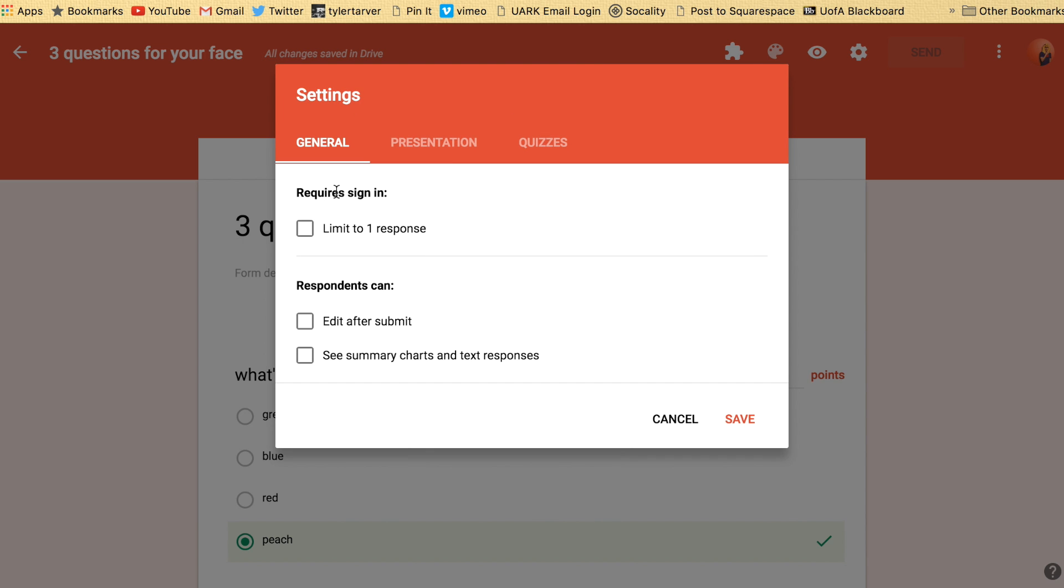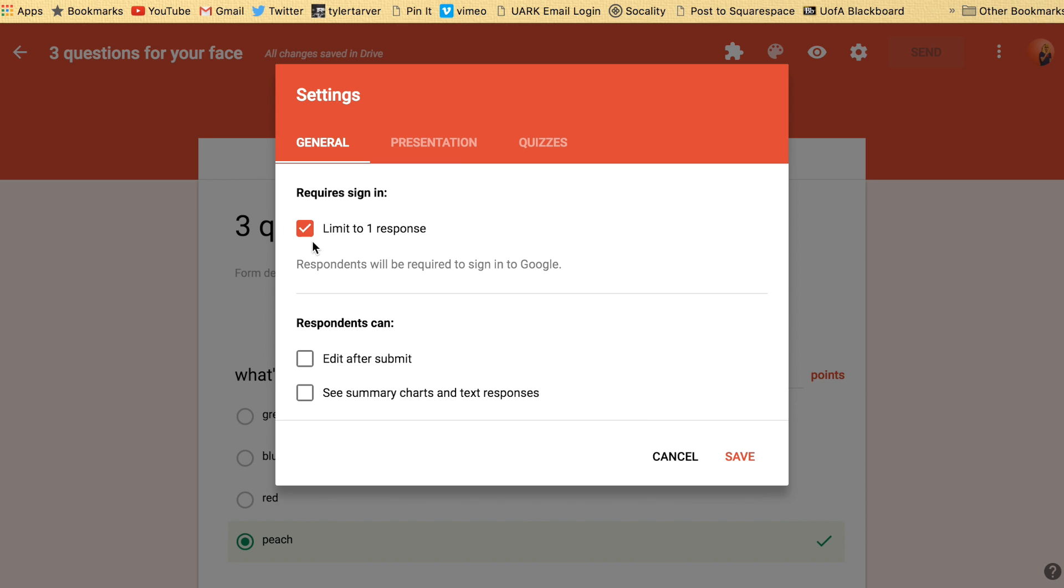Sign in. This makes people sign in. So they're going to have to sign in with their Google account and it limits to one response. Now if they don't have a Google account, well, they're not very smart because you should have a Google account. They're just winning everything and you should have one.